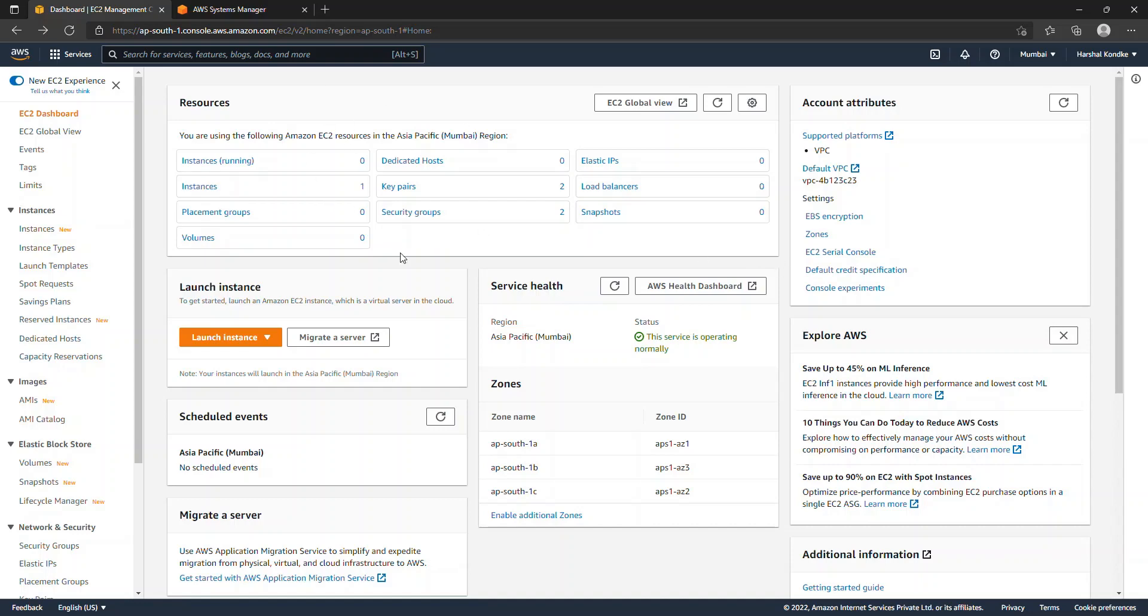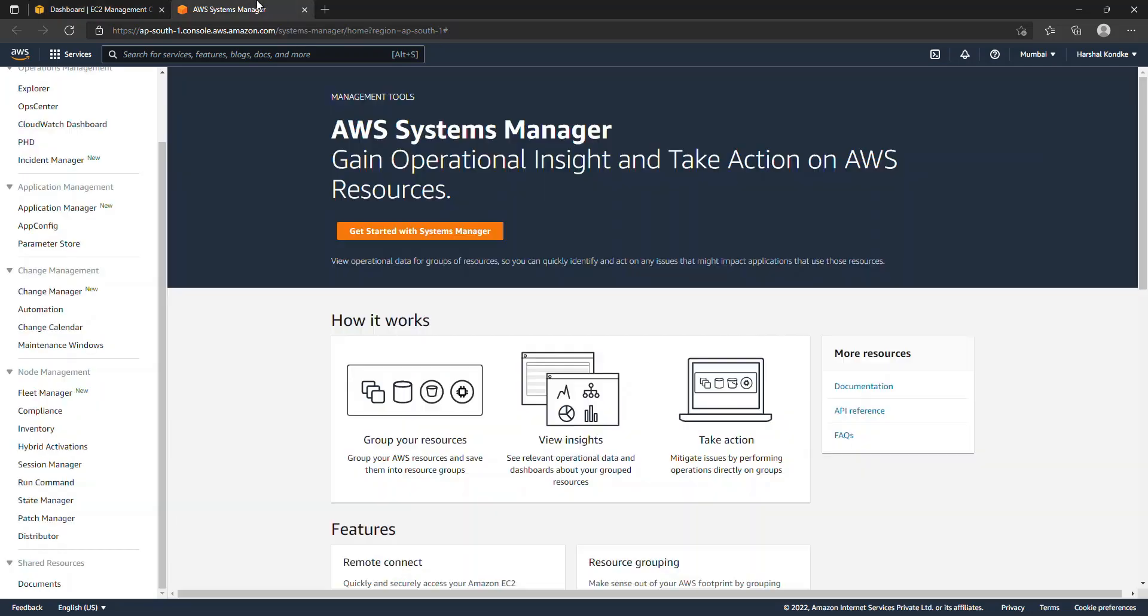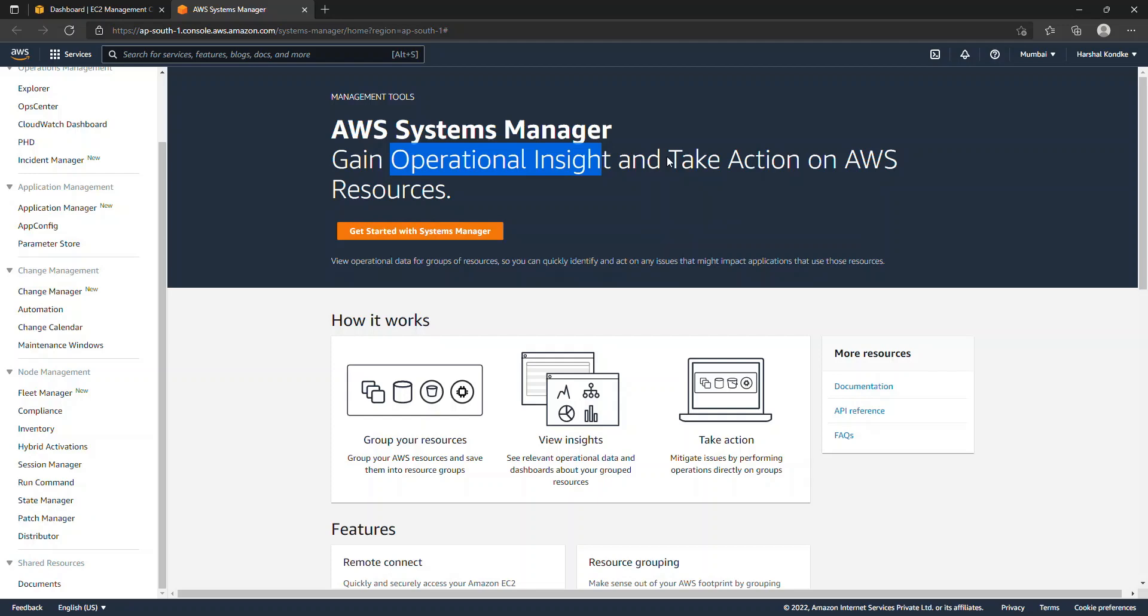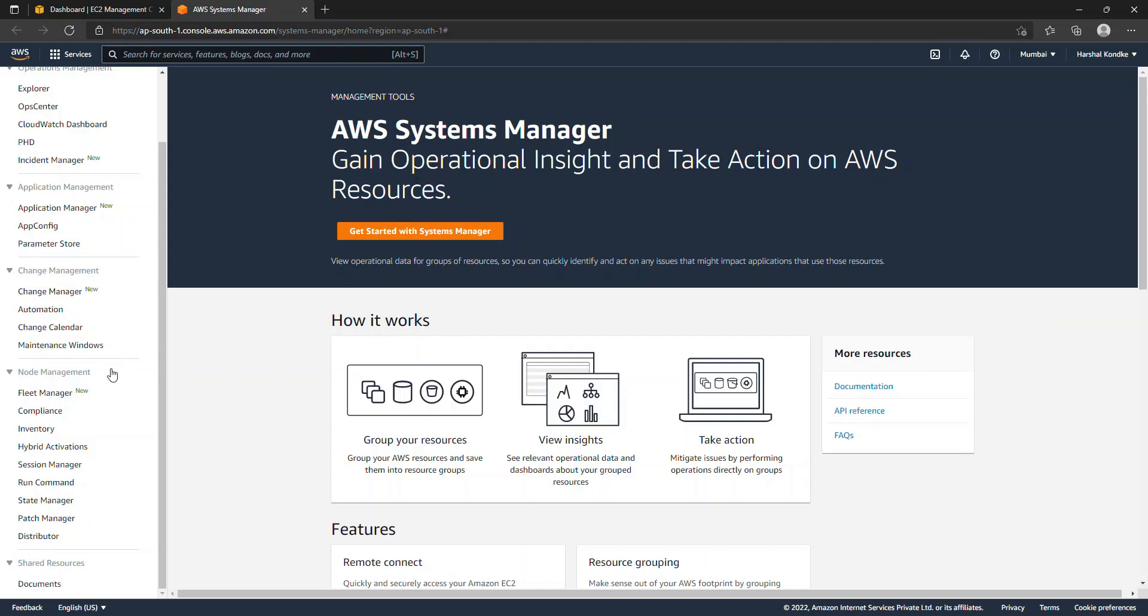Before we start with the SSM agent installation and how to use it, we'll see what SSM agent is and what it can offer us. It is basically a Systems Manager agent. It gives us operational insights, and as the console says, take action on AWS resources. Basically, it gives various options to manage our EC2 instances in particular, which are on cloud and on-premise as well.